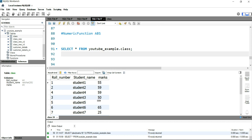Hey everyone, welcome to Data Millennials. I'm Atul and I'm super excited to talk about the ABS function in today's video. SQL has an absolute function which returns the absolute value of a number — this means that the ABS function will convert a negative number into a positive number and return it as a result.